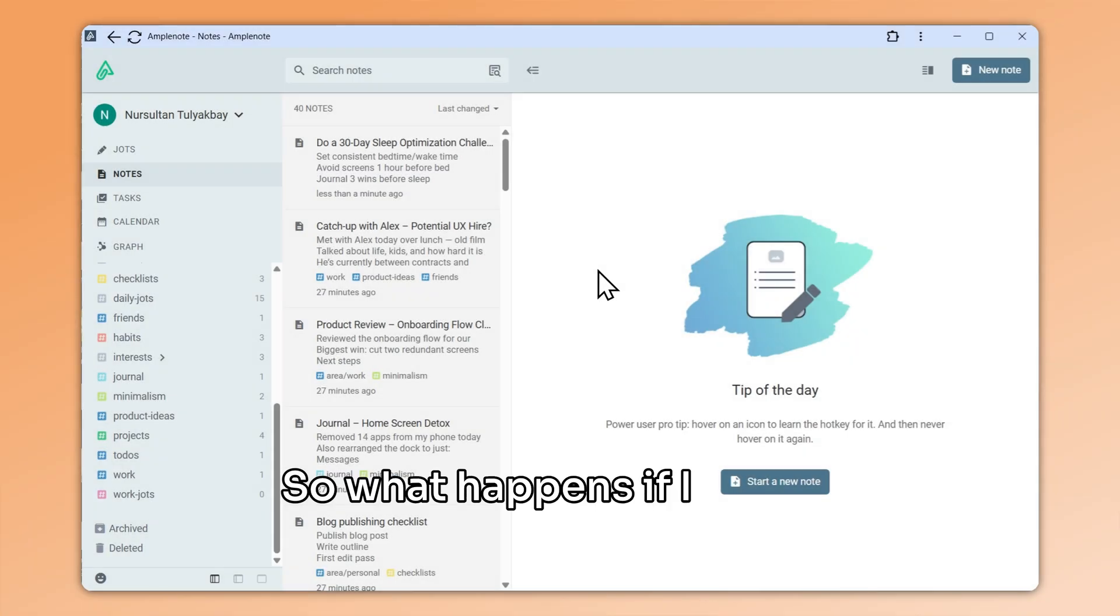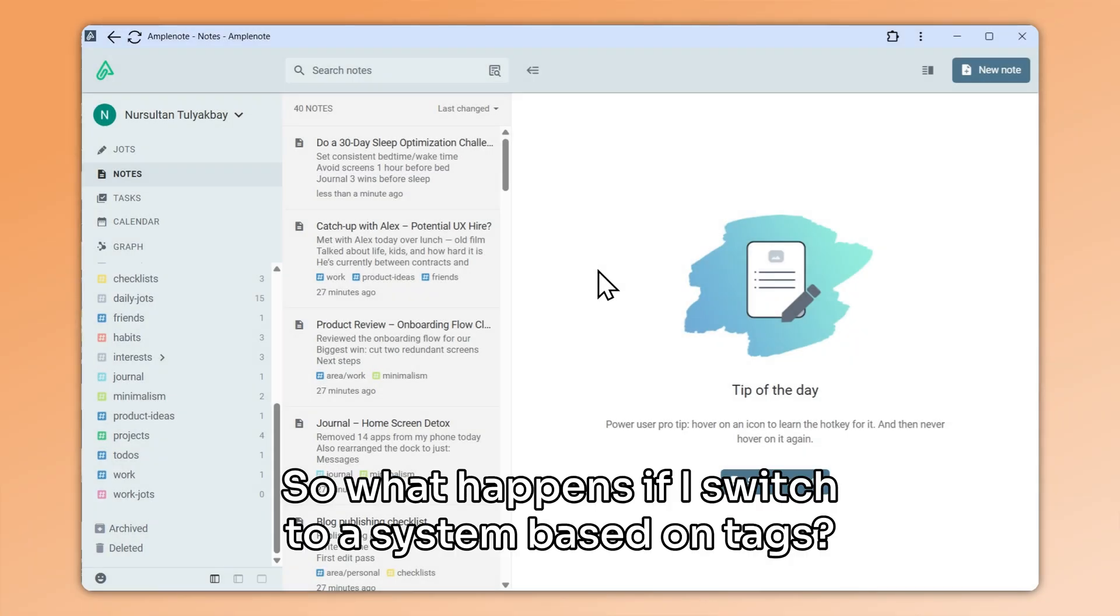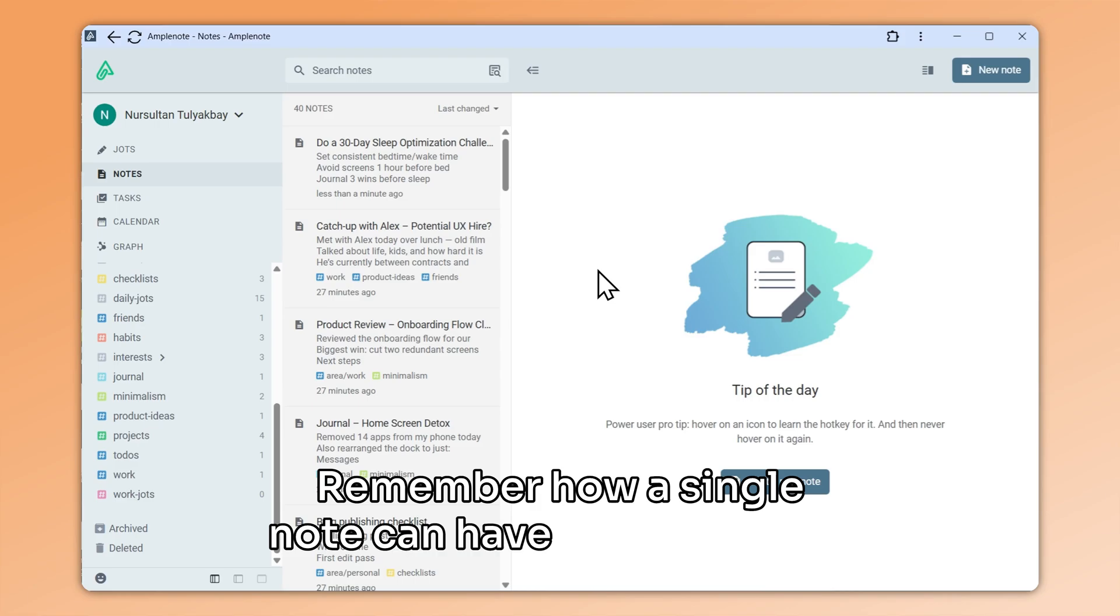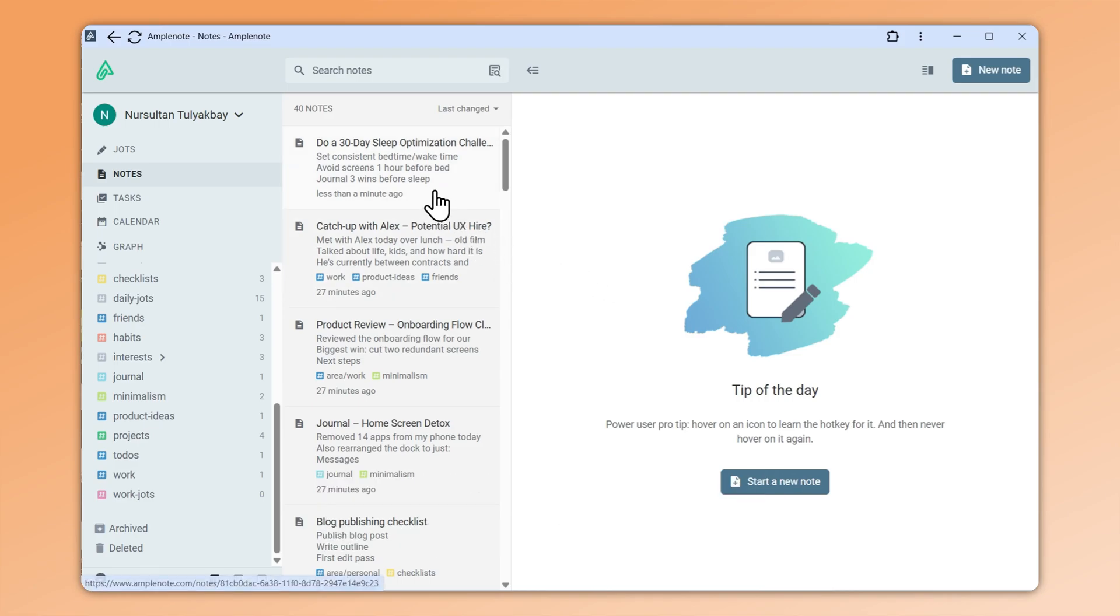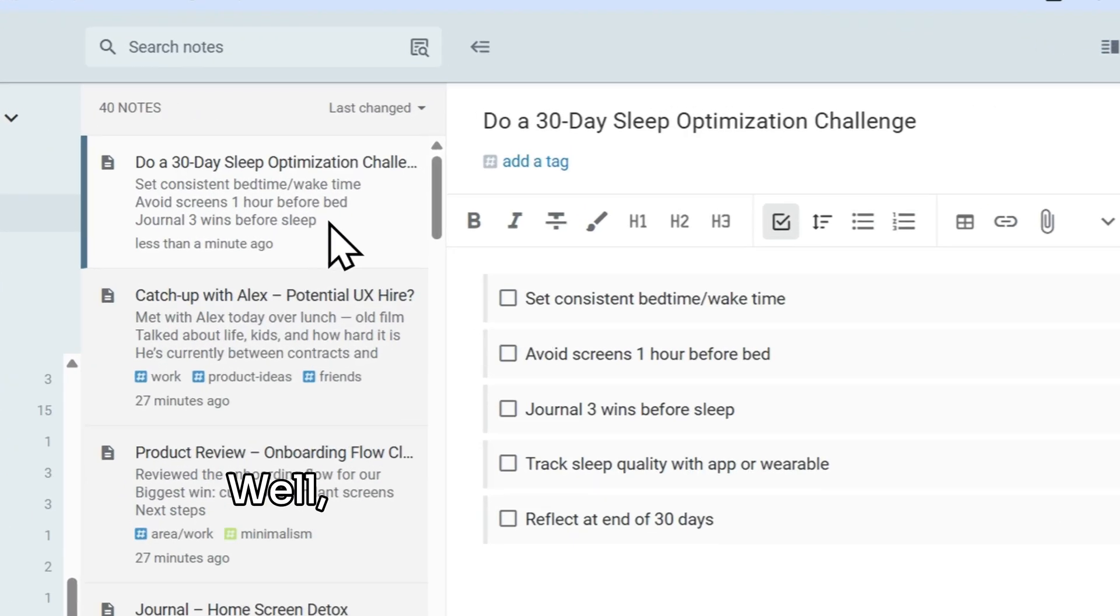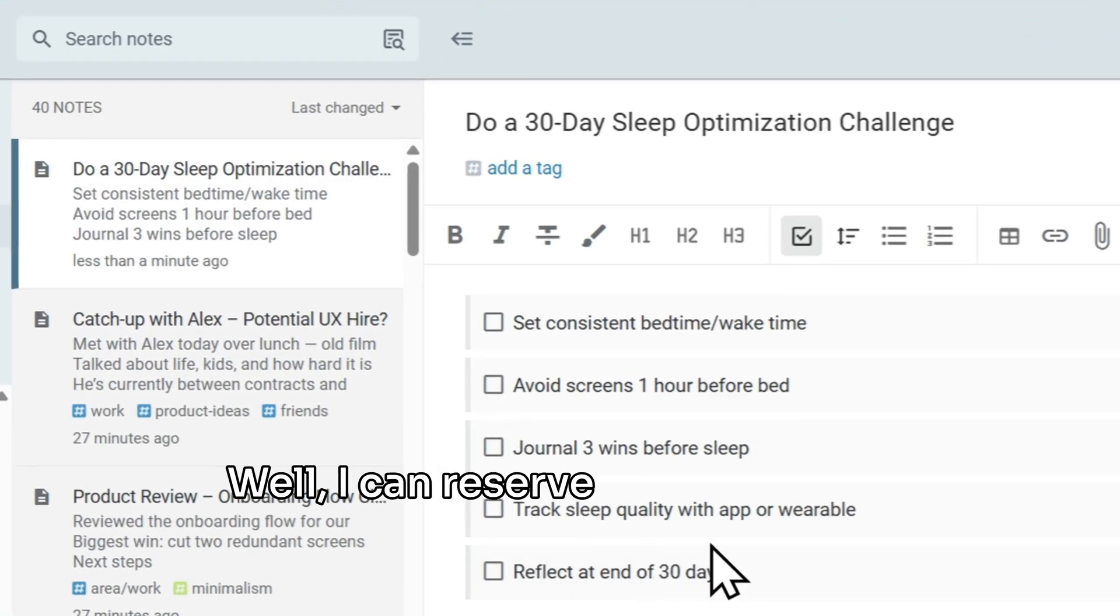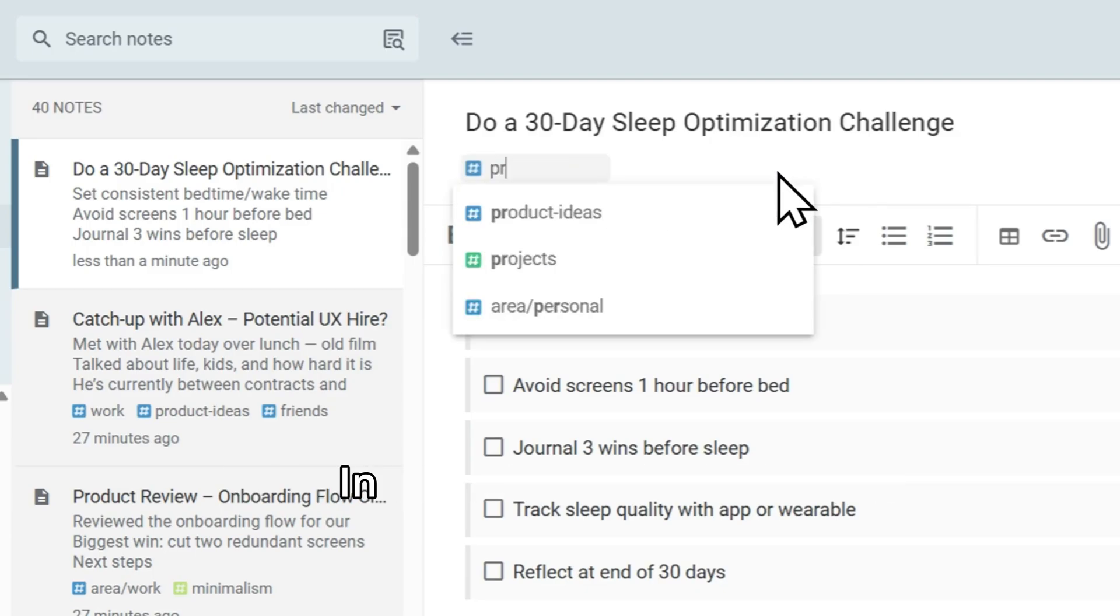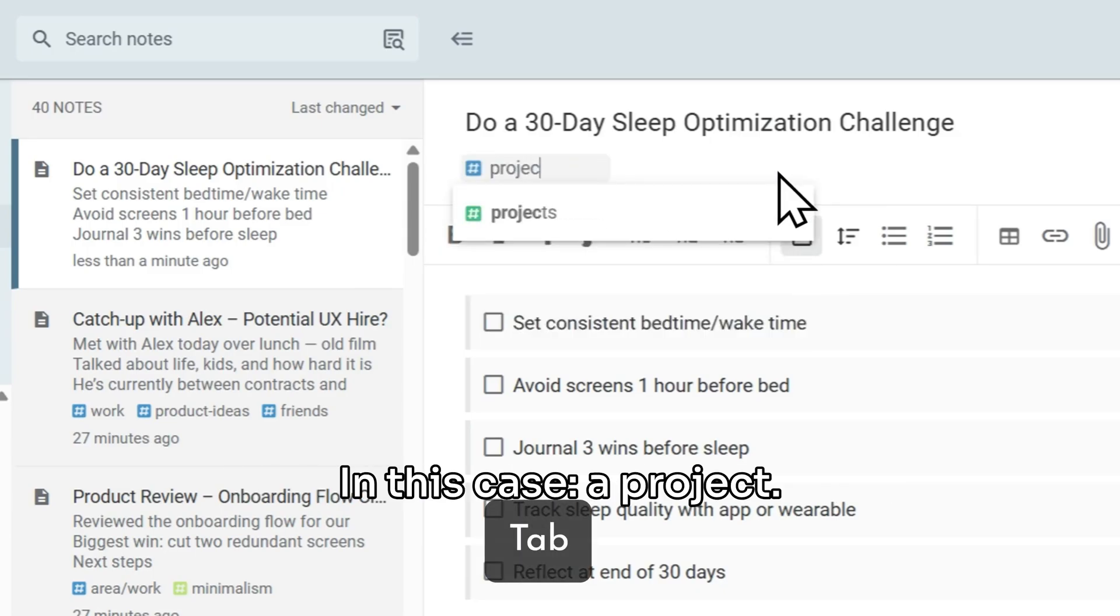So what happens if I switch to a system based on tags? Remember how a single note can have multiple tags? Well, I can reserve the first tag to describe the type of note this is, in this case, a project.